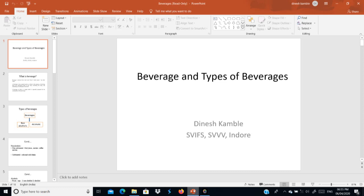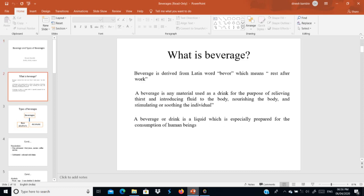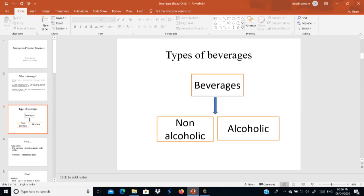There are two types of beverages: non-alcoholic beverages and alcoholic beverages. Non-alcoholic beverages include juices and soft drinks used for consumption — these are called non-alcoholic beverages.